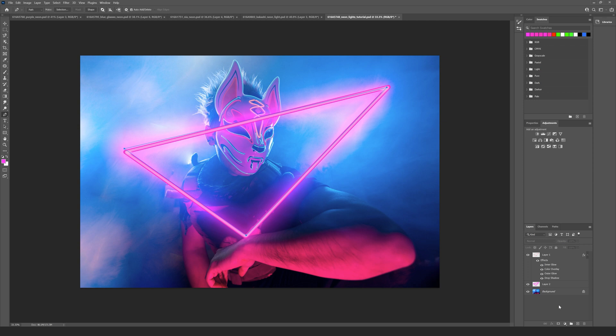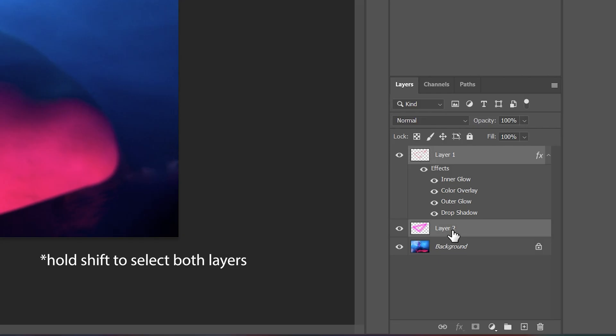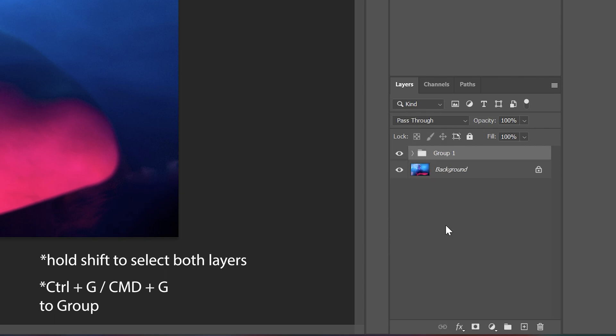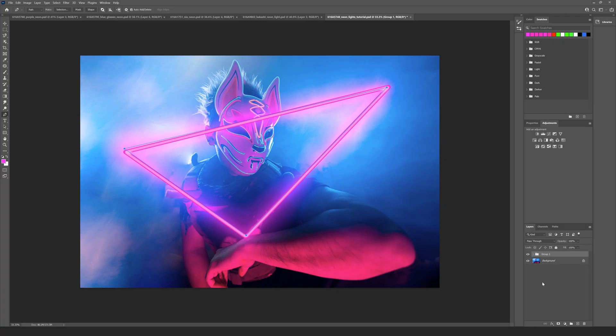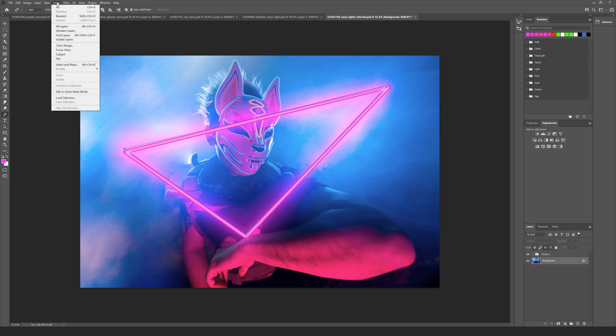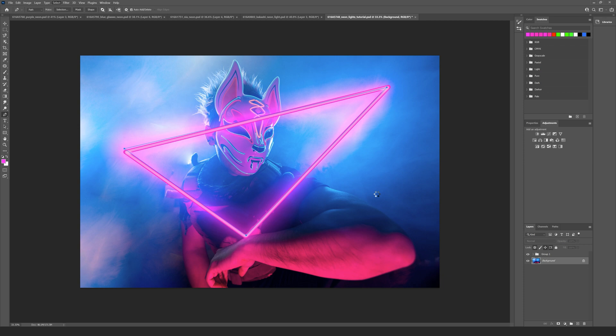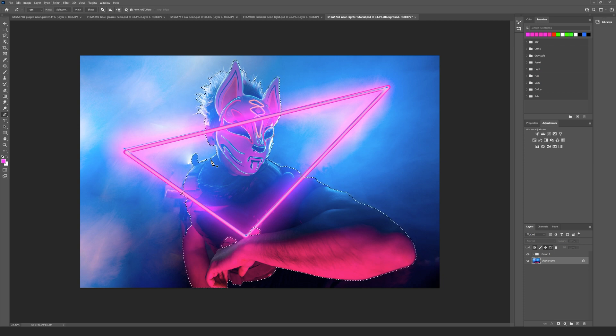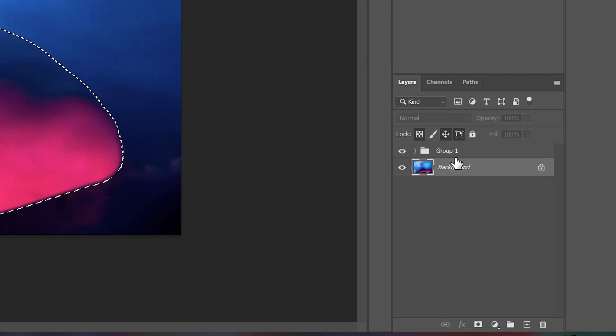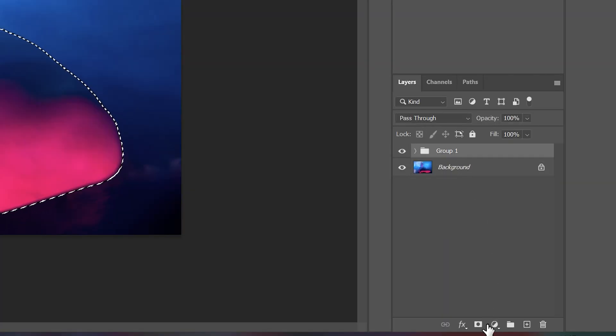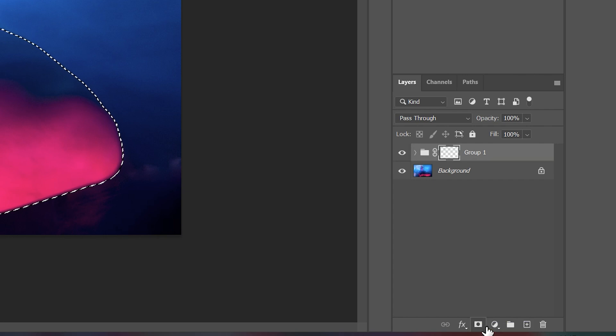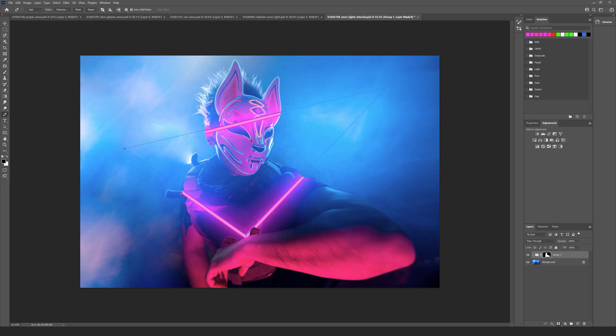So what I want to do now is put part of my halogen lights in front of the mask of my character here. The first thing I need to do is select both my layers and then hit Ctrl+G to group those images. Then I want to go to my background, go to Select, go to Subject. Photoshop will now go to work finding the outline of my subject, which has done a relatively good job.